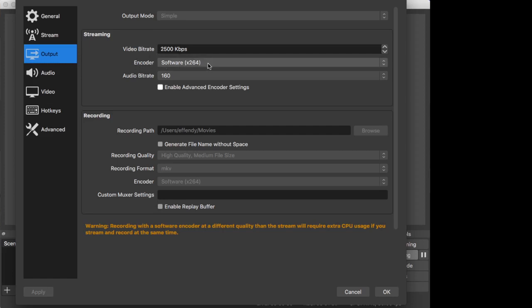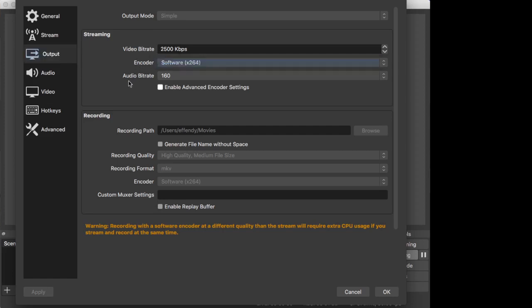In this section here, the recording path shows you the location of the file. In this case it's located in my user drive under the Movies folder. The recording quality I select is High Quality, Medium File Size.